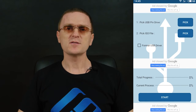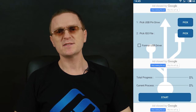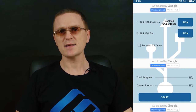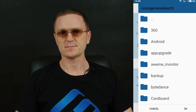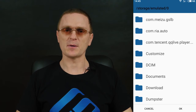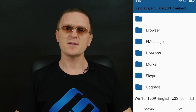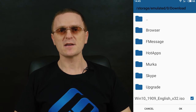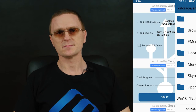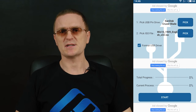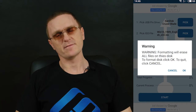Now connect the USB drive to your Android device and start the app. In the app window, tap the PIC button next to the line "PIC USB pen drive" and select your USB device. For the line "PIC ISO file", also tap the PIC button and specify the path to the ISO image file you have just downloaded. By default, it should be located in the Downloads folder. If the drive you are using is not empty yet, check this box to have it formatted.